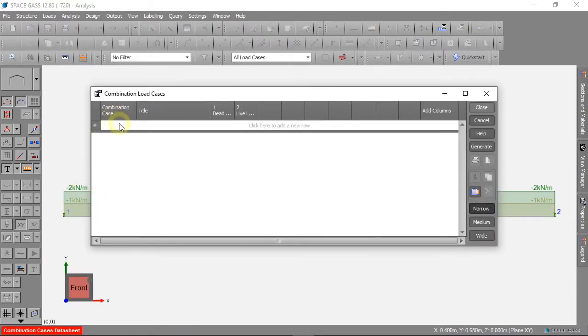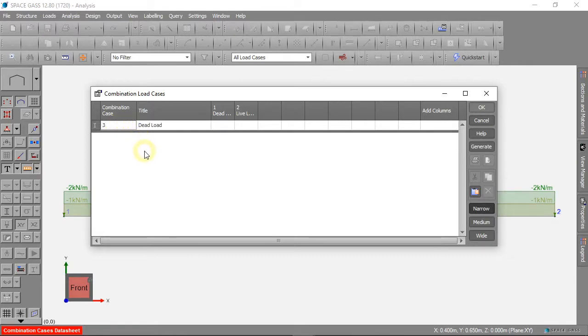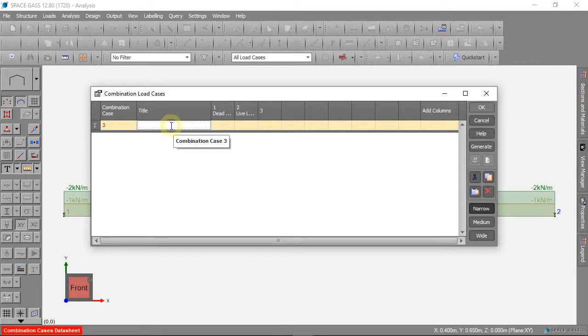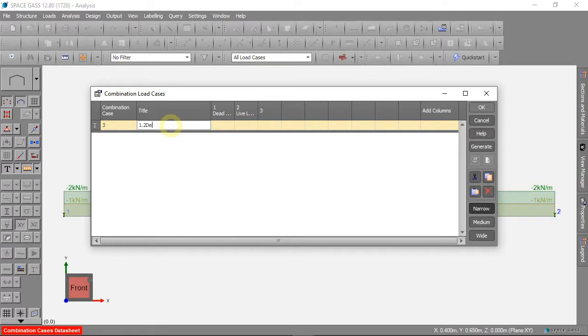We can make a new load case, Load Case 3. We will call this 1.2 Dead Load plus 1.5 Live Load.